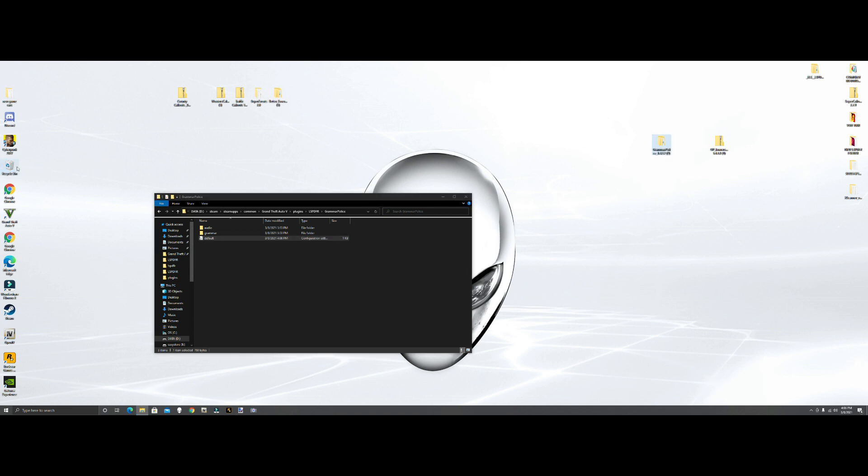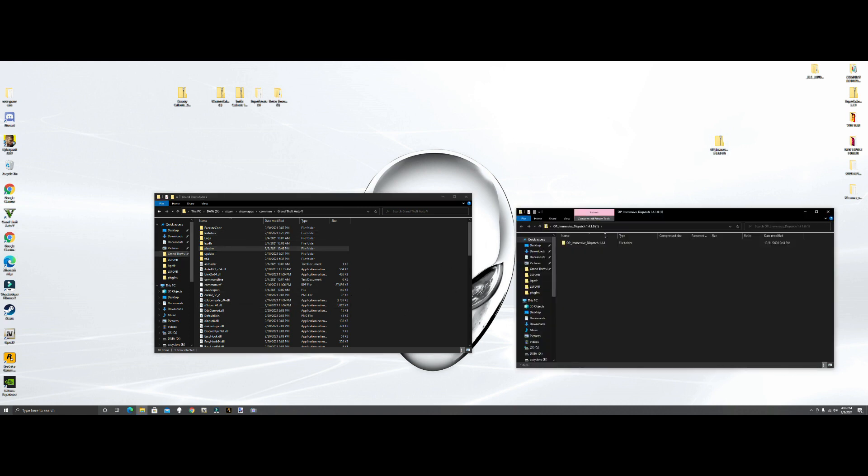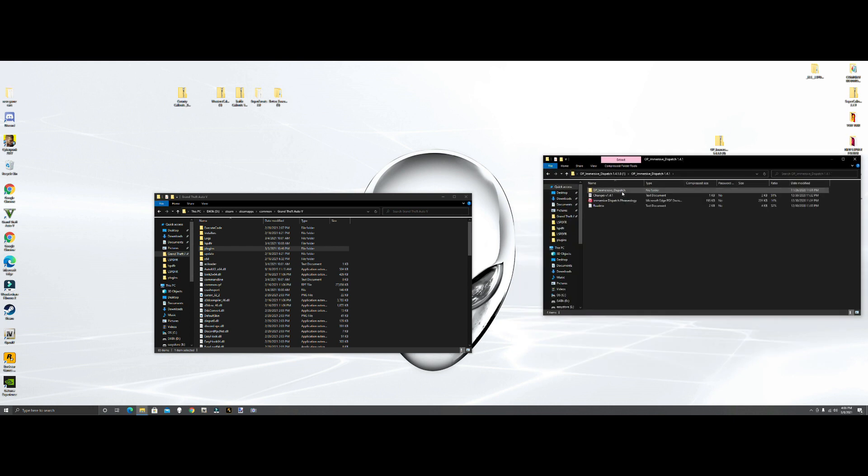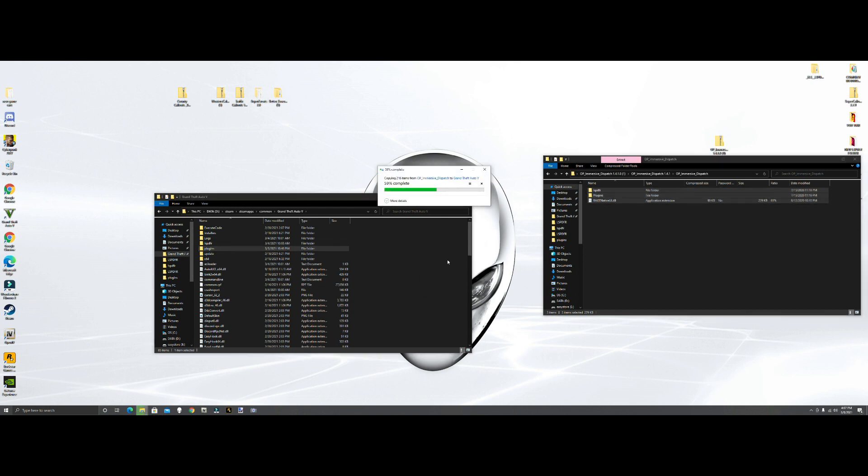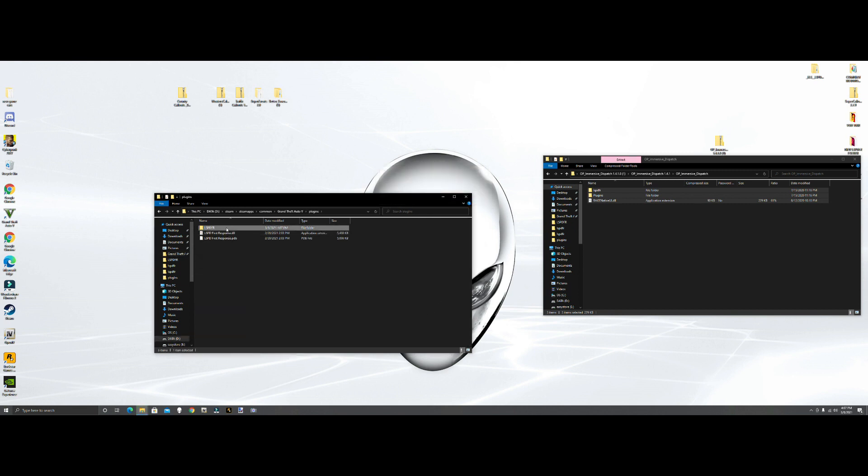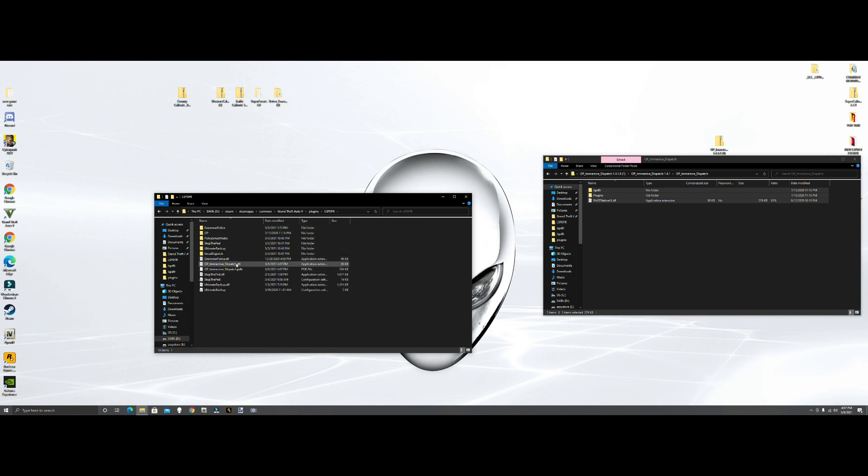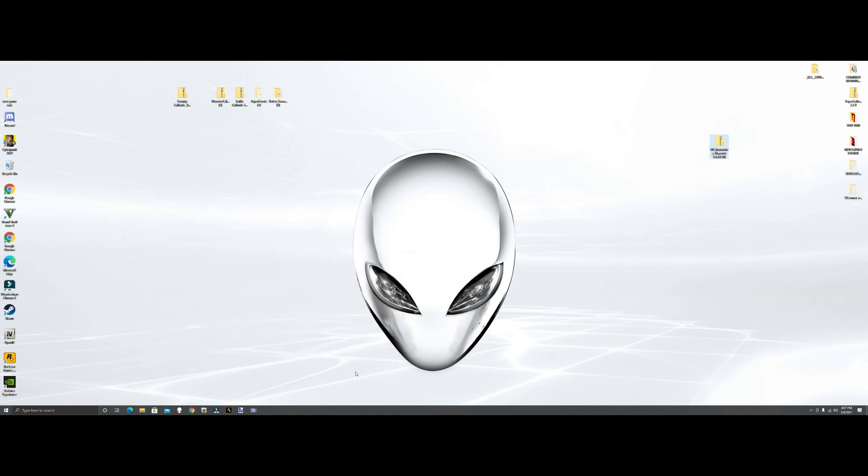Close out of this, we can get rid of Grammar Police because we're done with that. Off to Immersive Dispatch. We want to go back to our main directory. We're going to go to Immersive Dispatch, on that Immersive Dispatch. We want to grab all these files, grab them and drop them in. It's going to ask to replace files, let's go ahead and say yes. If you'll notice when you go into your plugins LSPDFR, you'll only see Immersive Dispatch, there is no INI file, not until you run the game once. When we're done running the game we'll come back and you'll see the INI file. Then you can set it to whatever you want.